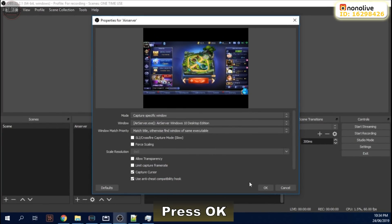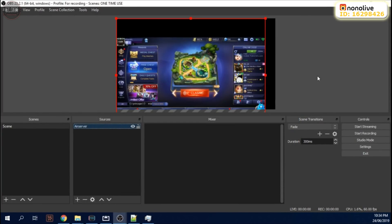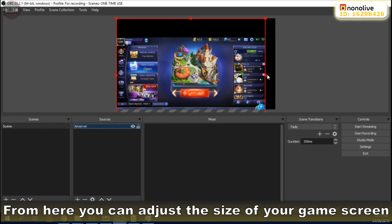Press OK. From here, you can adjust the size of your game screen.